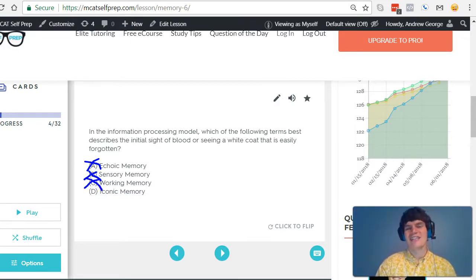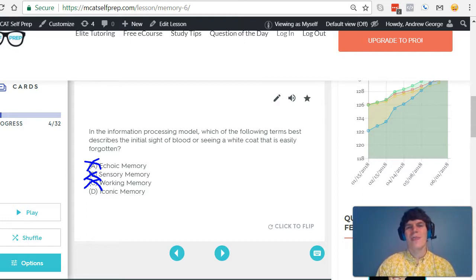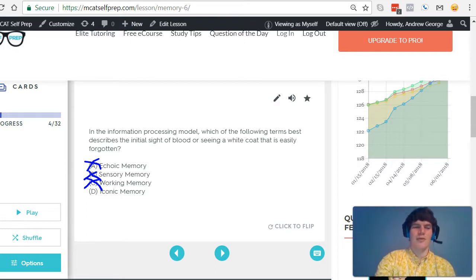Iconic memory, yes. Iconic memory is sensory memory for visual information, and that's exactly what we're dealing with here.